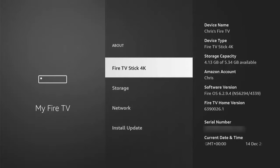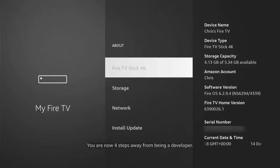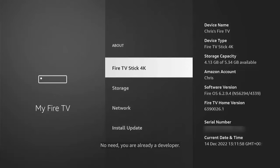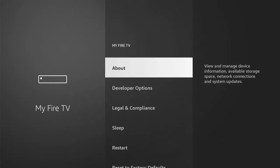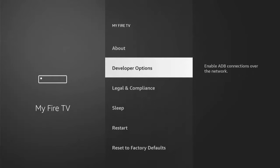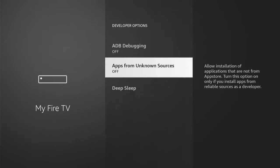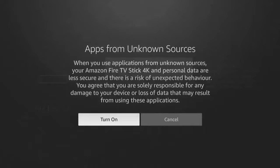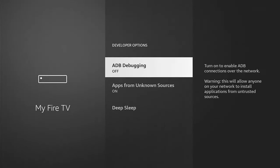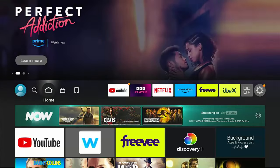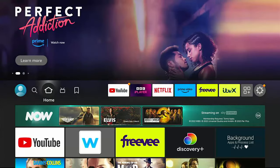Highlight your device name — mine says 'Fire TV Stick 4K' — and press the middle button on the remote until you see 'No need, you're already a developer' at the bottom of the screen, then stop pressing. Press the Back button and you should see Developer Options just below About. Go into Developer Options, go to 'Apps from Unknown Sources' — if it's off, press the middle button to turn it on. Also make sure ADB Debugging is switched on.